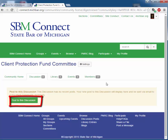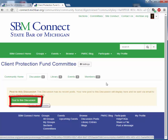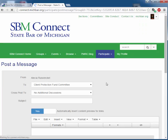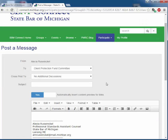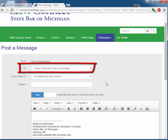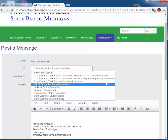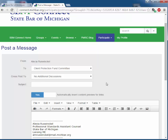To post in the discussion area, choose Post to this discussion. Carefully review the To box to ensure that you are actually in the committee that you would like to select, because if you do drop down, you can see all of the committees to which you have access. Unless you want to cross post to another committee, do not change the Cross Post To box.